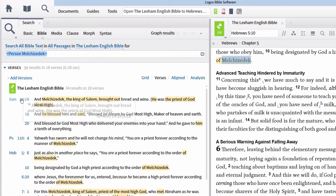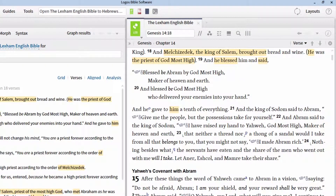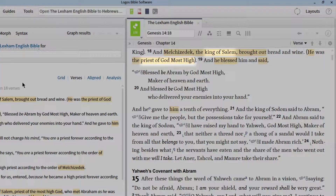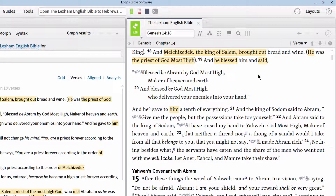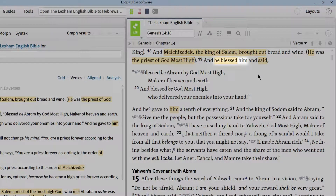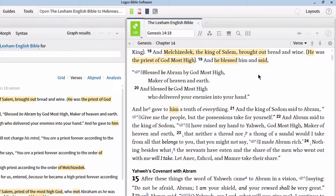If we look at Genesis 14, we find out a couple things about this person. First, in verse 18, we see that he is a king and a priest — not just any priest, but a priest of God Most High, which is another way to refer to the God of Abraham or the God of the Bible. Instantly, we see here that Abraham did not hold a monopoly on faith or belief in the God of the Bible. We see in verse 19 that Melchizedek blessed Abraham, and then in verse 20 that Abraham gave a tenth of all he had to Melchizedek.